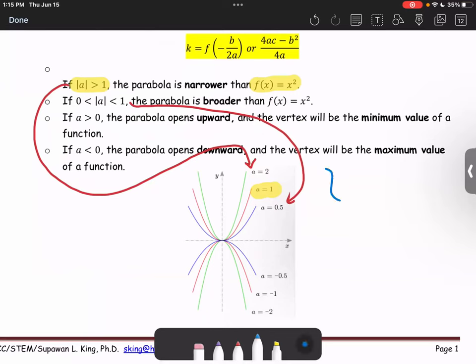So the top three graphs are when a is greater than zero, and the below three graphs are when a is less than zero.